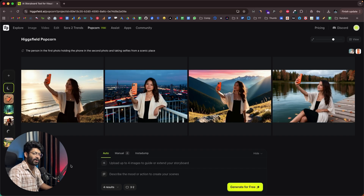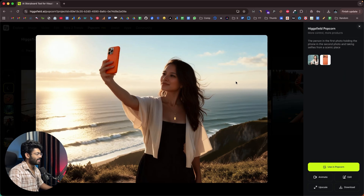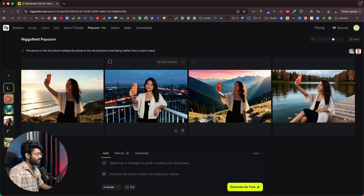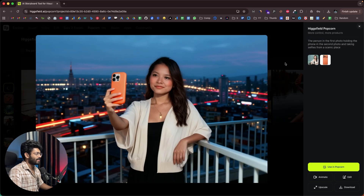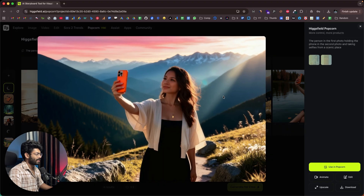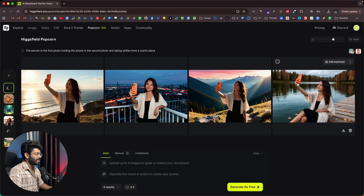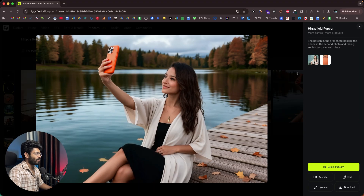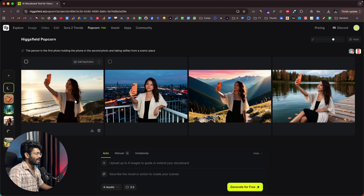In a couple of seconds the images will be ready. There you go — all these images are now ready. This is the first image, this is the second, this is the third, and this is the fourth image. And as you can see, character consistency is actually spot on.